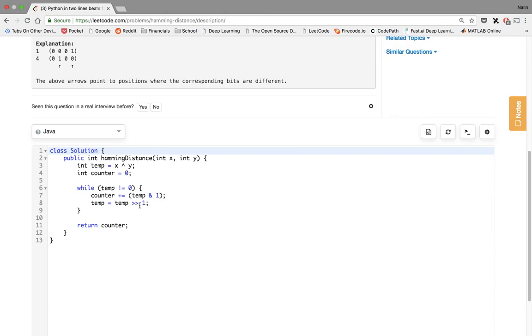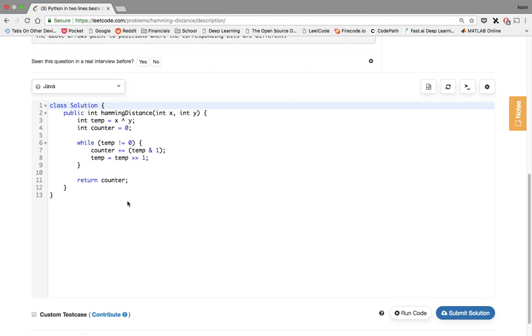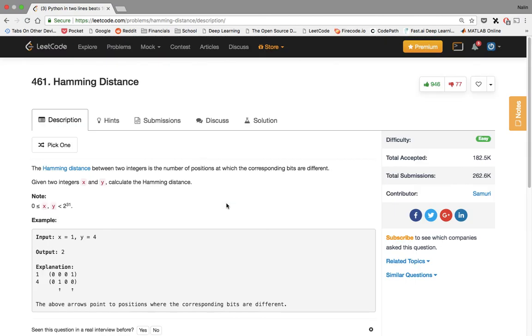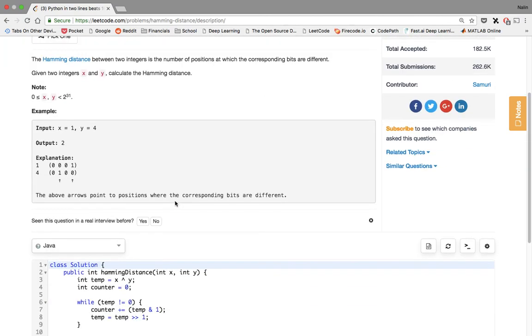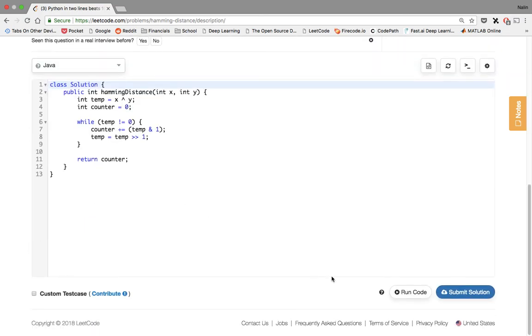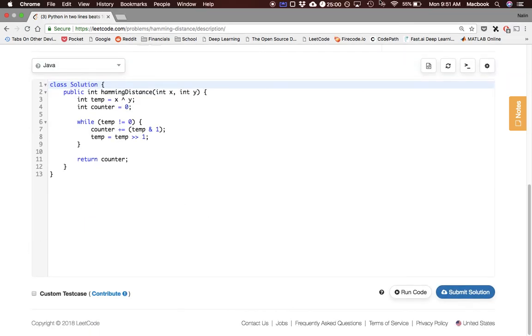This was a pretty simple problem and we returned what we wanted. We did it in log of n time, which is pretty great. And O of 1 space because our space was not dependent on the size of the input. That'll be it for this video and we're going to get on to the next one.